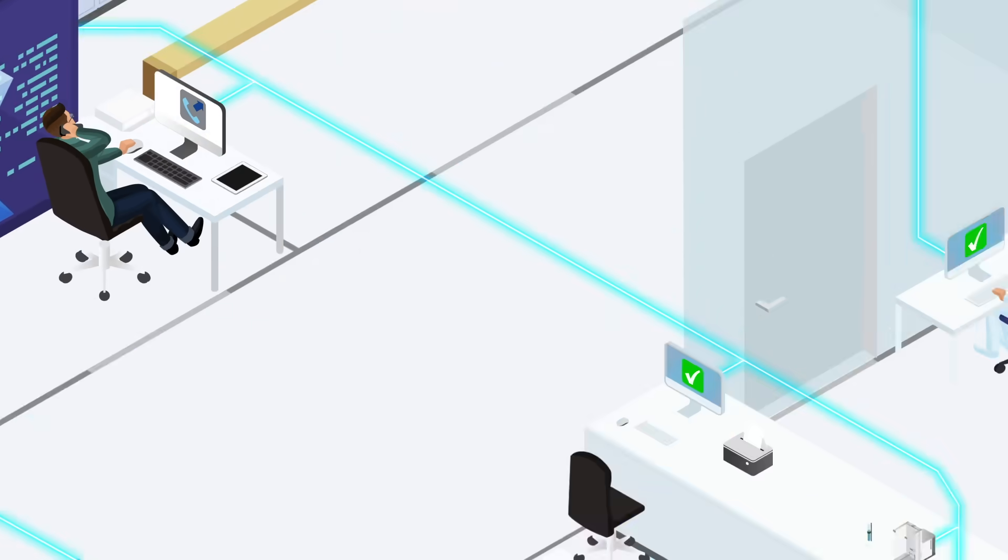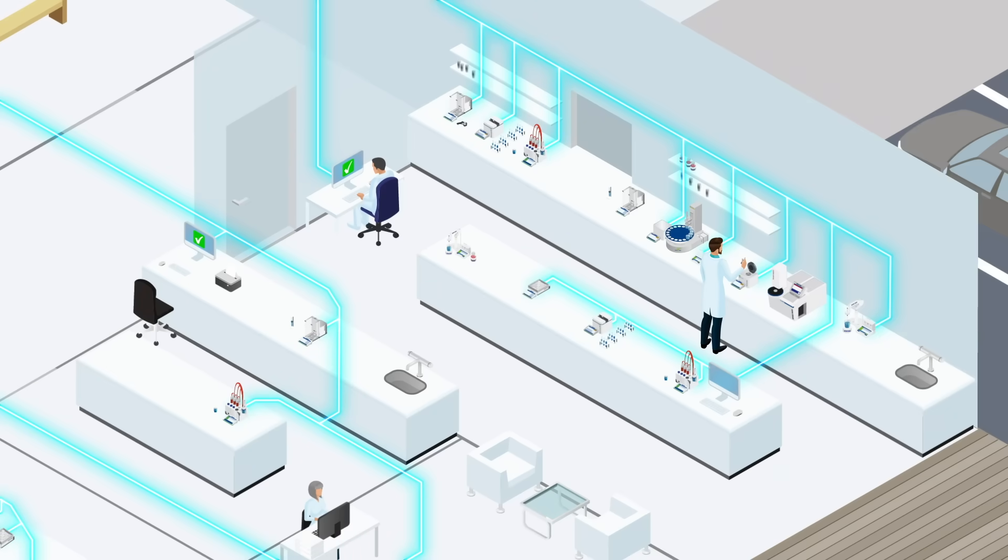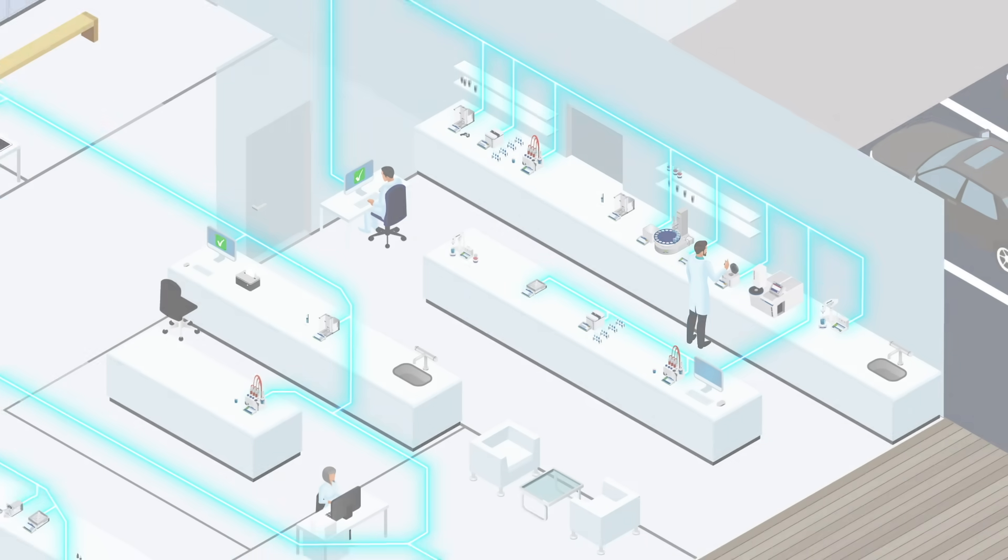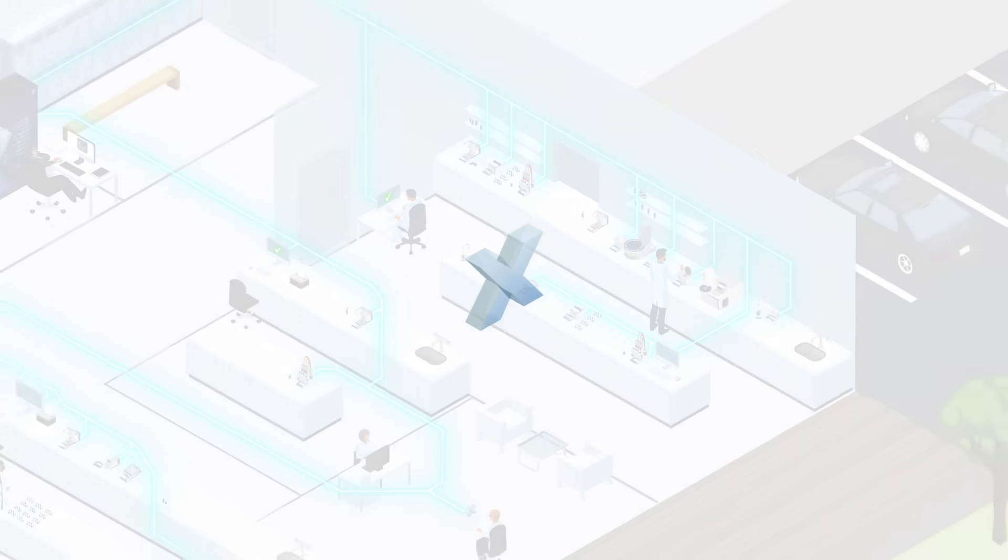Streamline your processes by unifying your Mettler Toledo laboratory instruments, data and resources into one central system, with LabX.